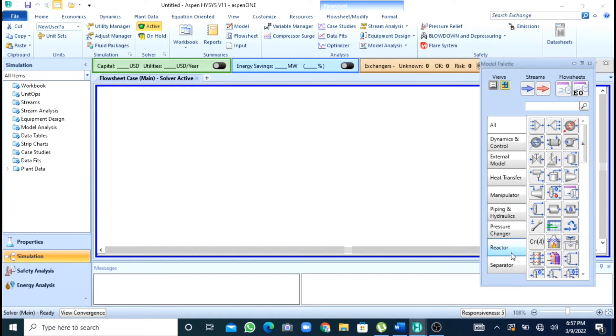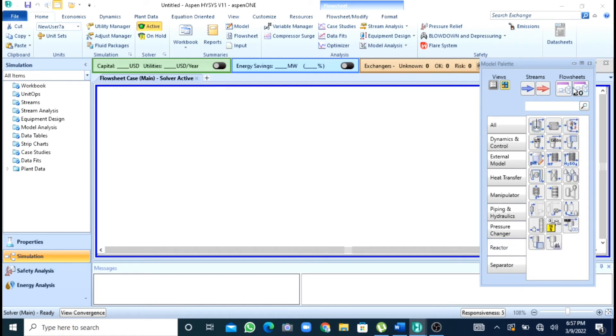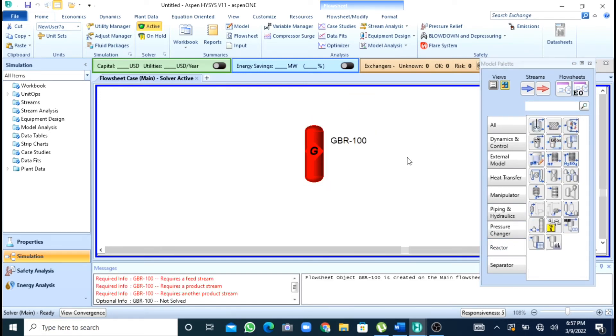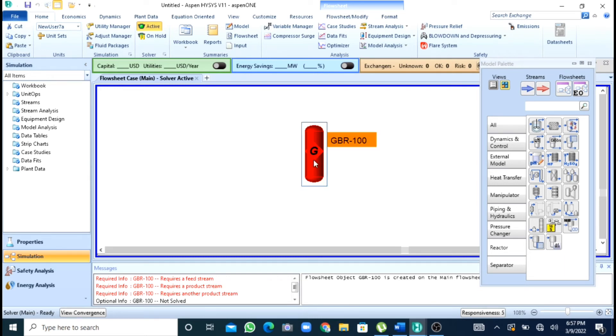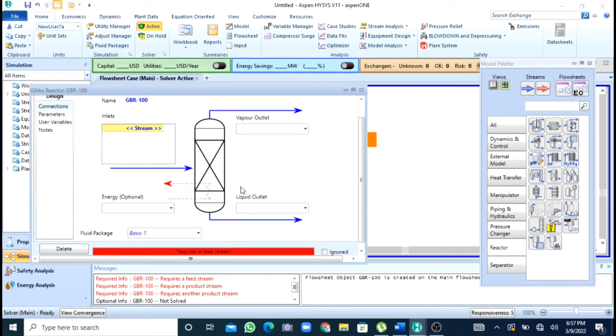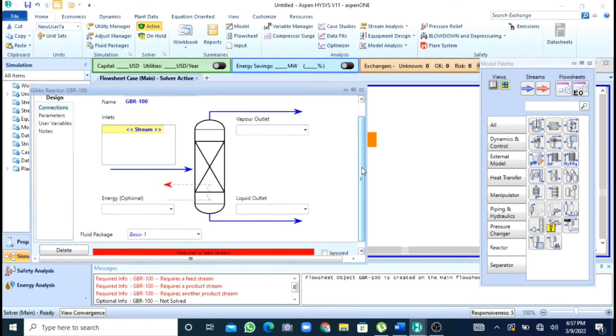Now here I will press this reactor and drag Gibbs reactor onto my main screen. After this I will double click on my Gibbs reactor.